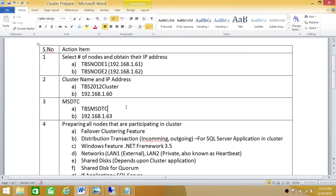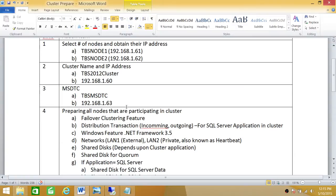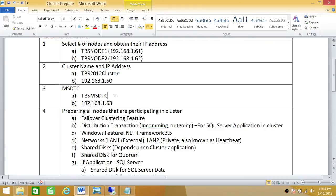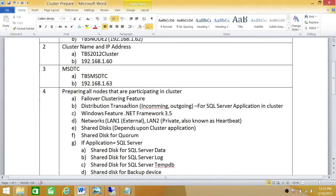Now if you're using this cluster to install SQL Server in clustering mode, you need to install MSDTC services and it gets installed as an application. Anything that gets installed on cluster as an application needs to have a static IP address and name. In my case it's TBS MSDTC and IP address is right here.